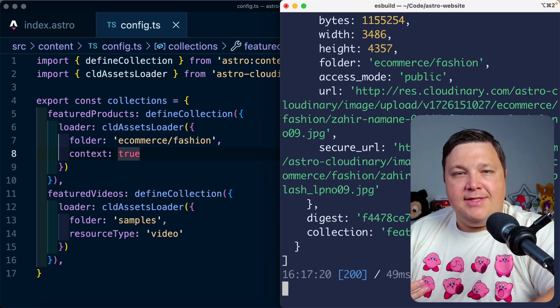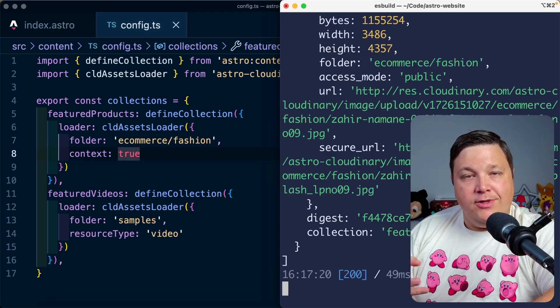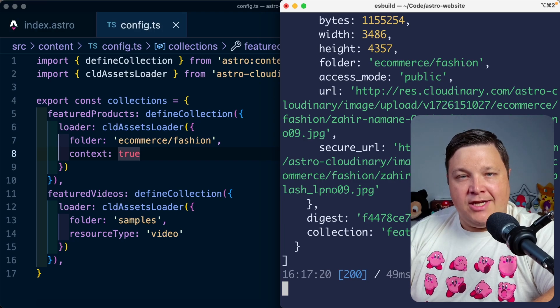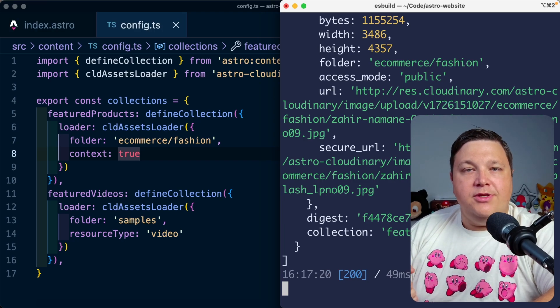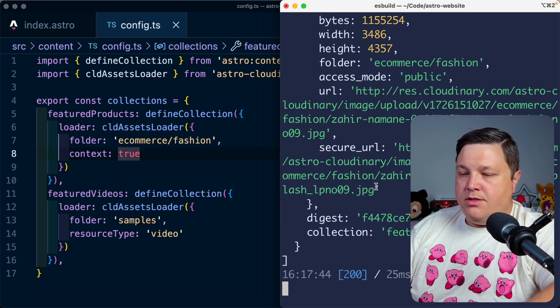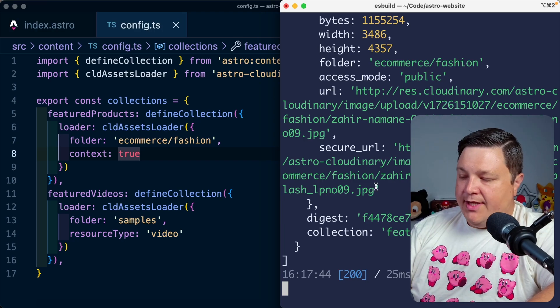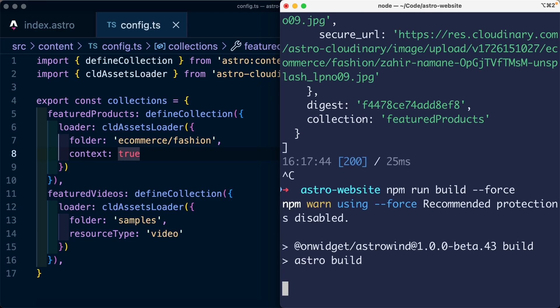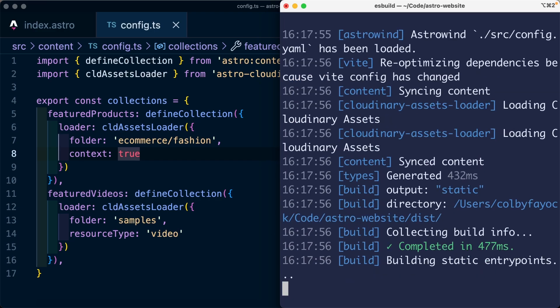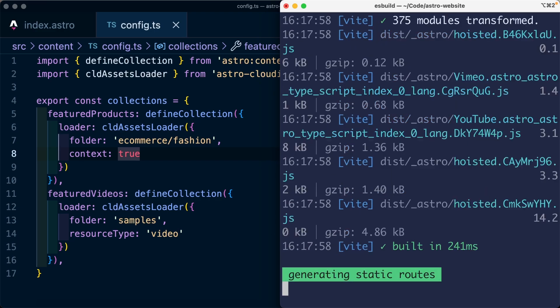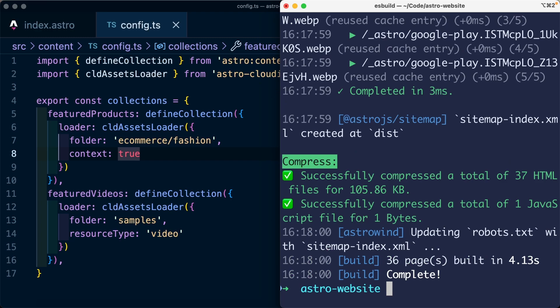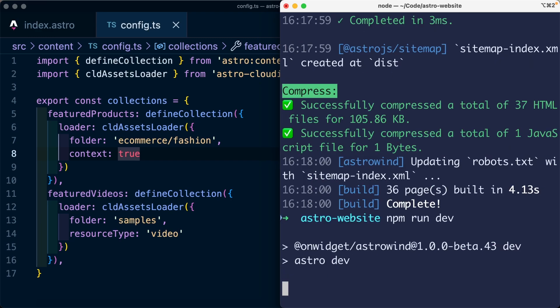And because of the way that the Astro content layer works, it's going to be cached. So we need to refresh that cache so it can pull in new information. So what we can do is we can actually just run npm run build force. And we're going to be passing that force flag to the Astro build operation so that it can actually refresh that cache for us. But then if we spin up a new dev server again, we can reload the page and see what data we get.